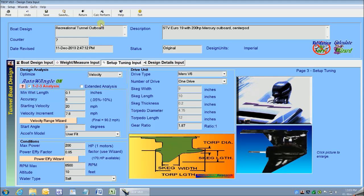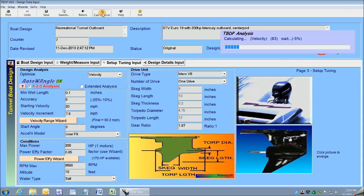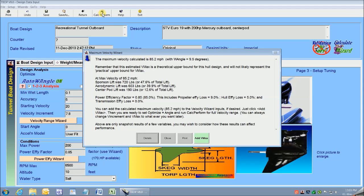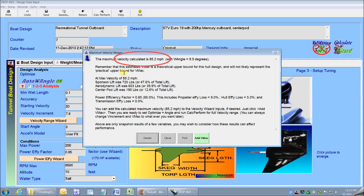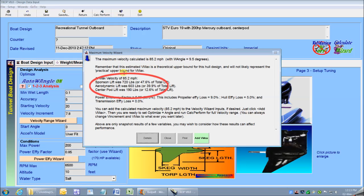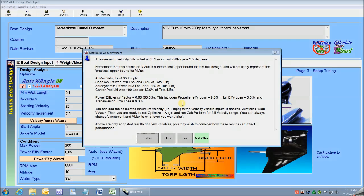So now I will just click on Calc Perform to do step number 1 of the performance analysis, giving me the maximum velocity limit. The report wizard gives me a summary report, telling me that my maximum limiting velocity is 85 miles an hour. It also tells me that the distribution of lift that Sponsons and Centerpod and Aerodynamic Forces are contributing to the total. Now I'm ready to go to step 2 of the performance analysis.